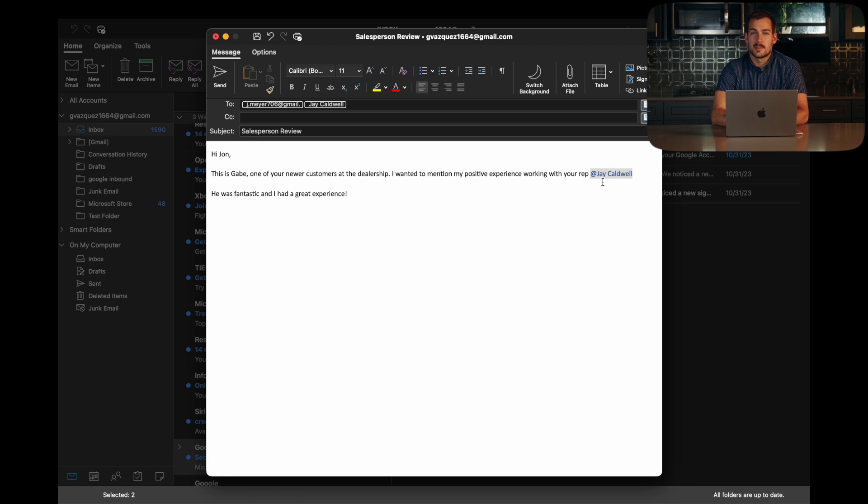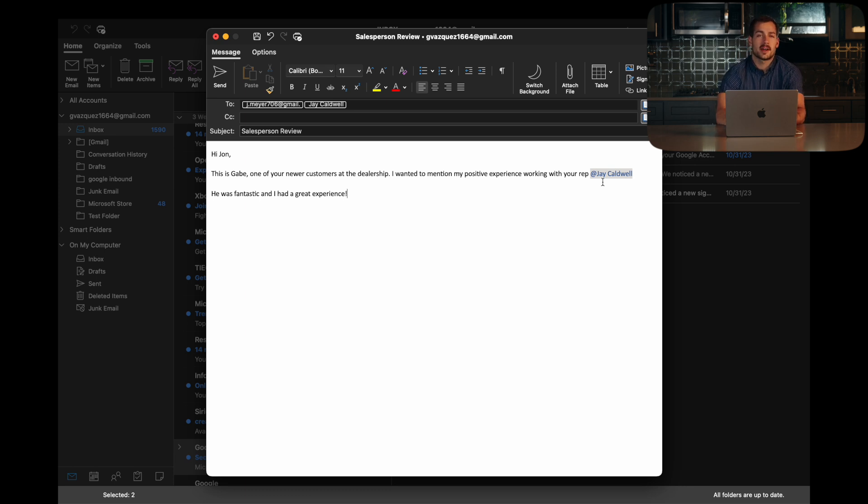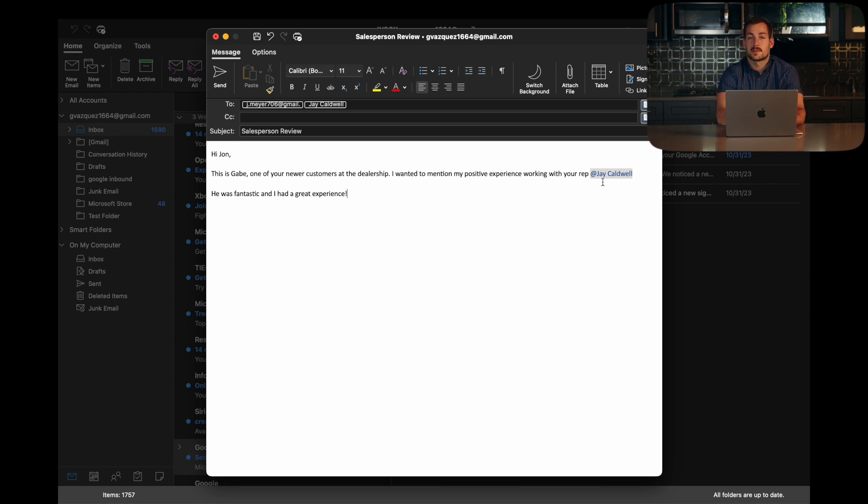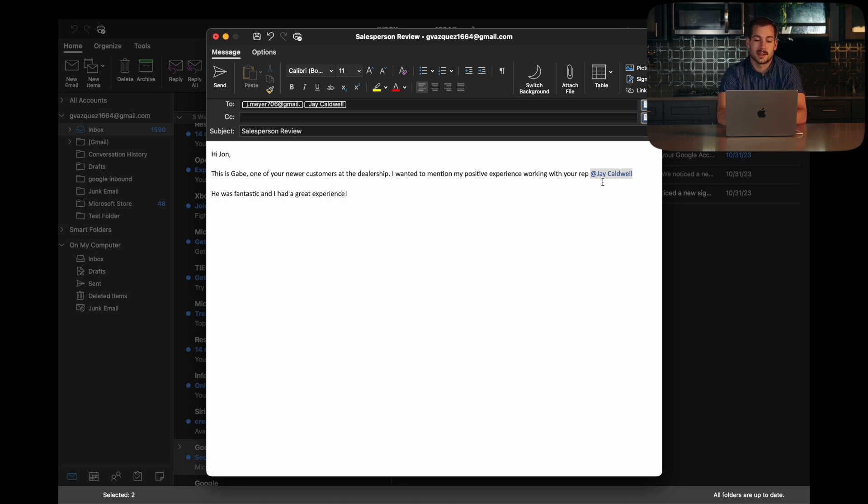Now, I know this isn't the most practical example of this, but you can imagine if you have a thread going with three or four people, and maybe you just need to talk to one person, you can use this mention feature to save you a couple of seconds and make things a little bit more seamless.